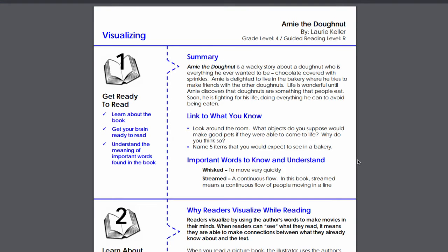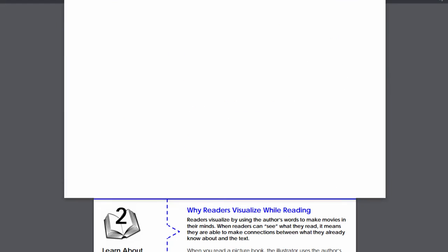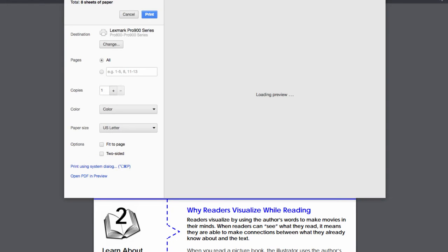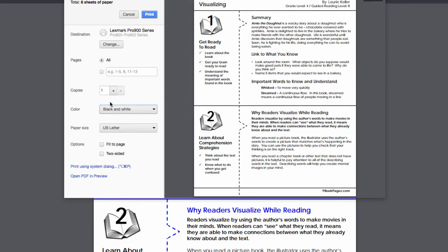The resource will open in a new window. Depending on your browser, you should see a print icon on the right-hand side of your screen. Click the icon, adjust your printer settings, and click print.